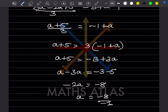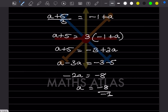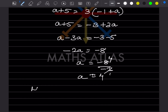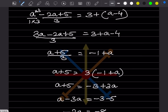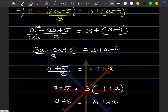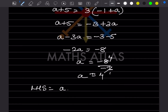Both sides have minus, so they cancel: a = 8/2 = 4.